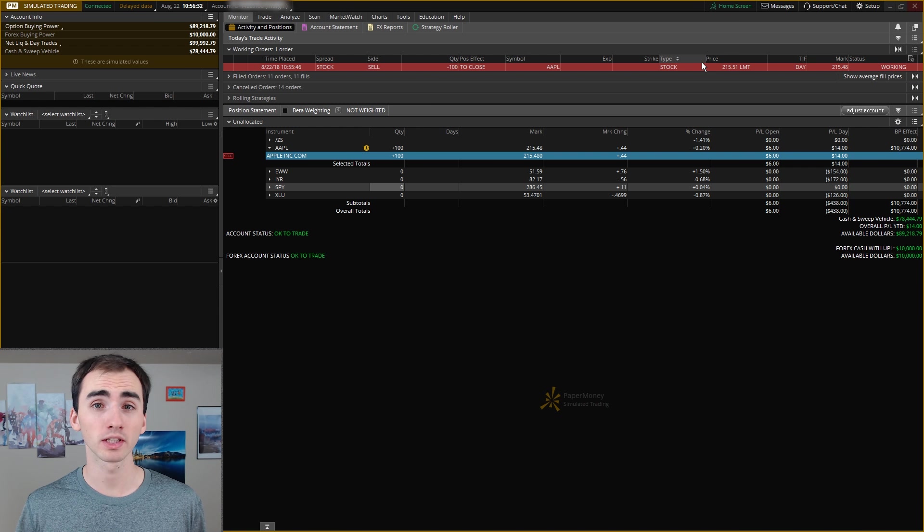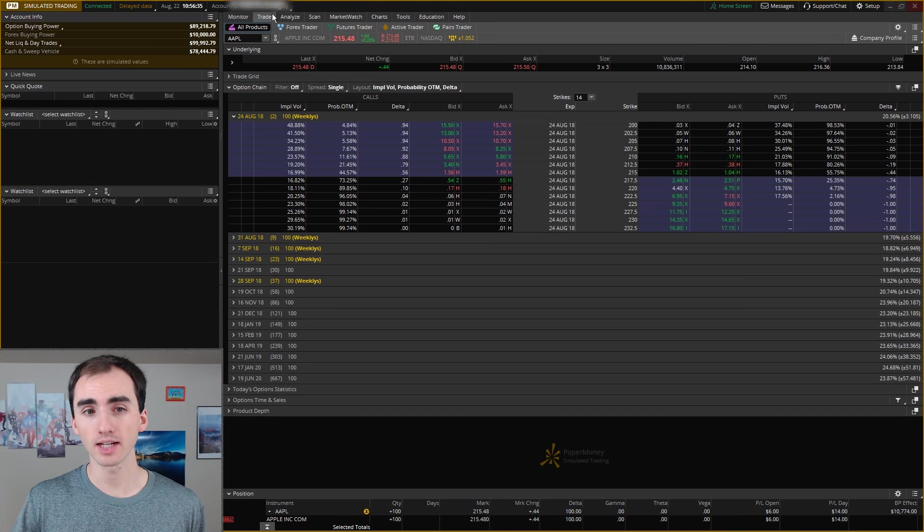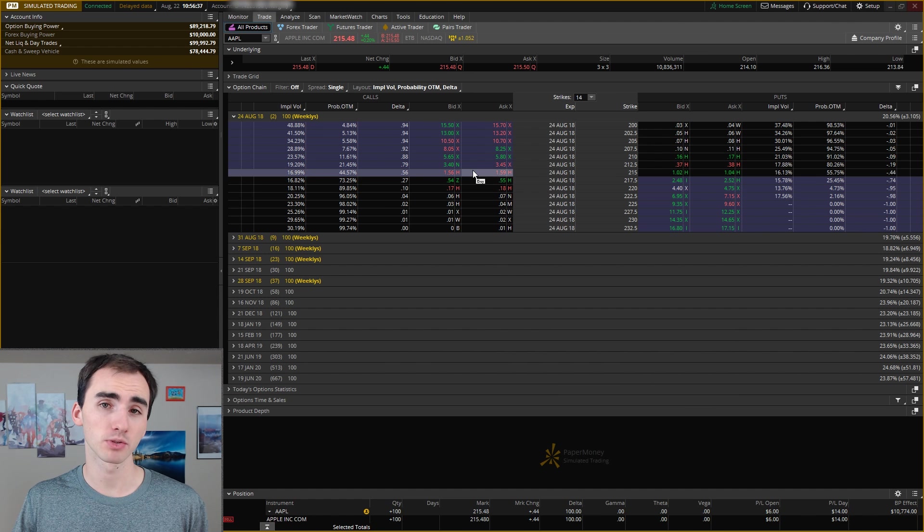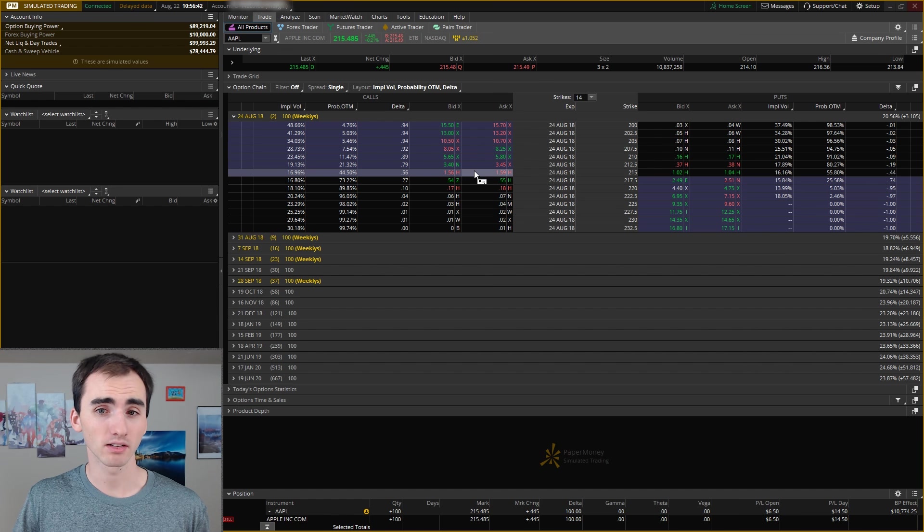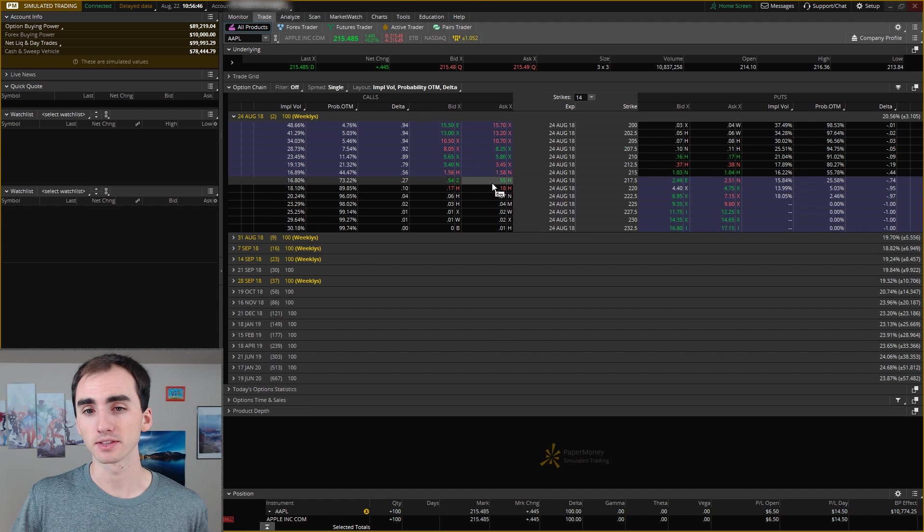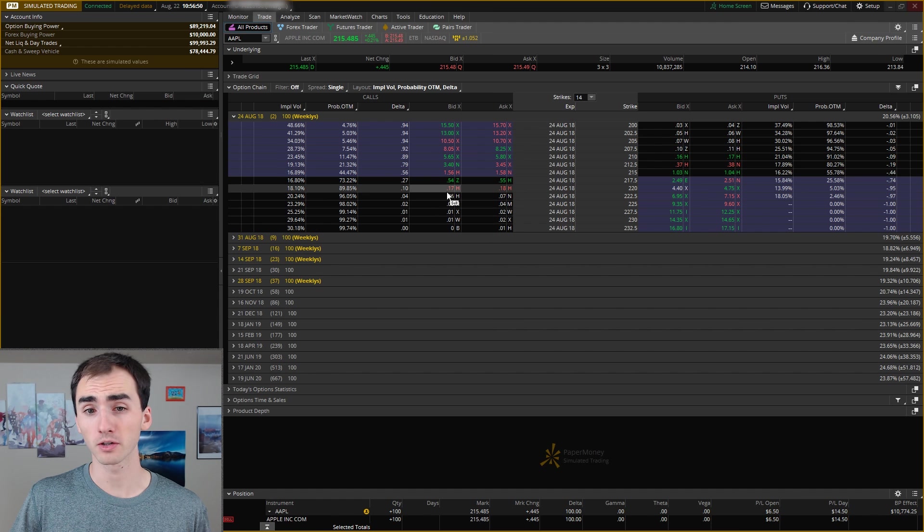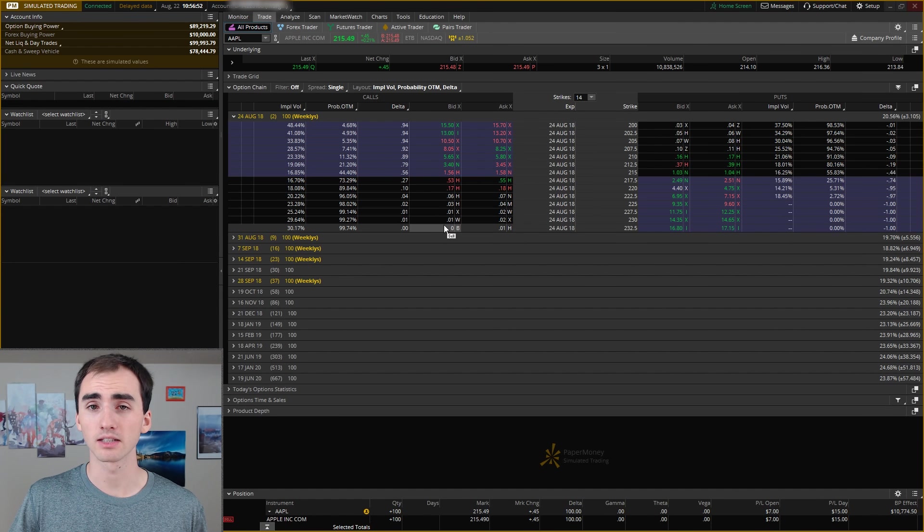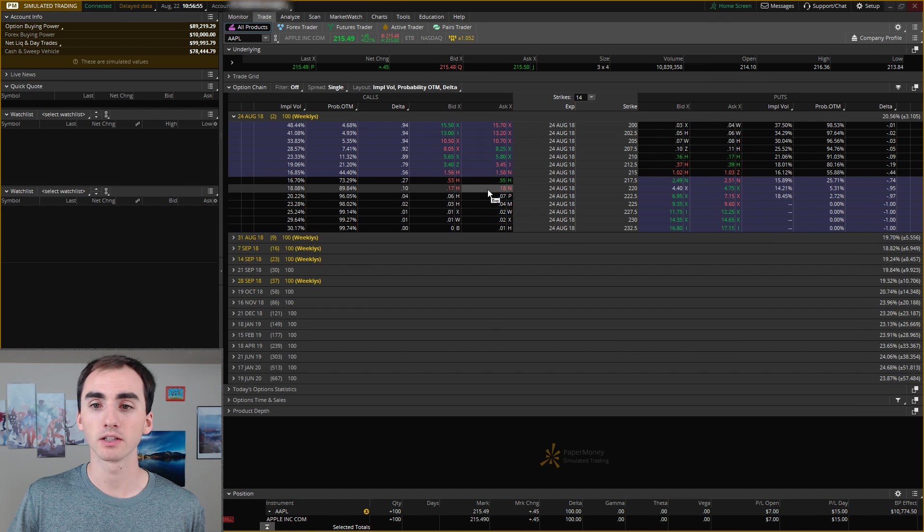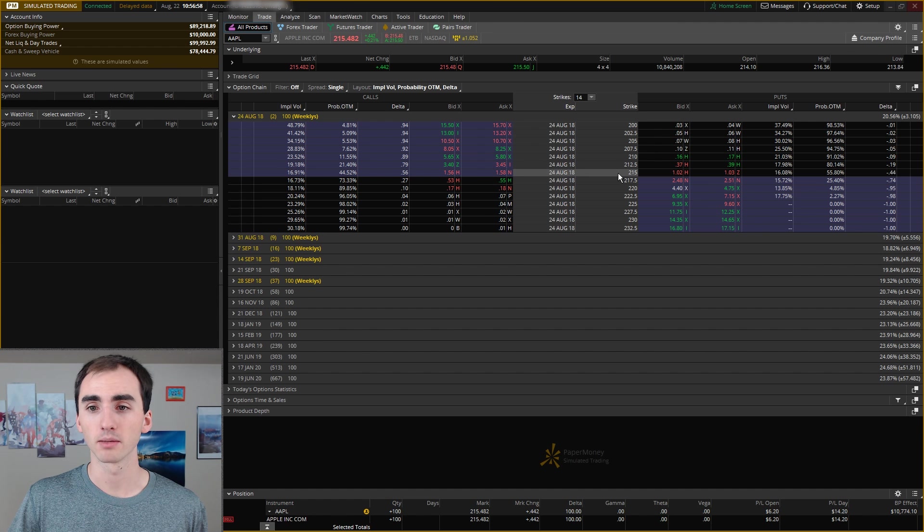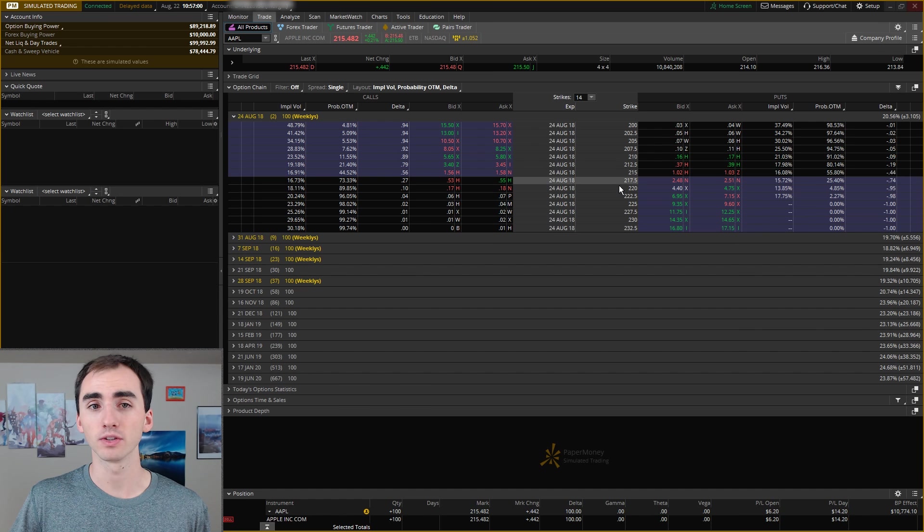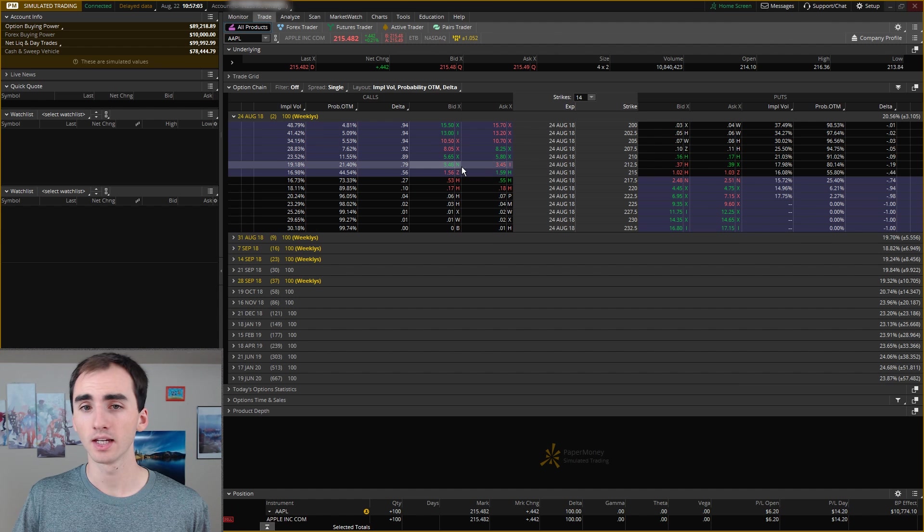Now if you're wanting to trade options, you can go into the trade tab and it'll have the options grid. Now to just buy a basic call option, you will have the calls on the left side here. Down here in the darker background and the black background is the out of the money options. And then right here you will have at the money options because the price over here is about $215 and the current price of Apple is $215.